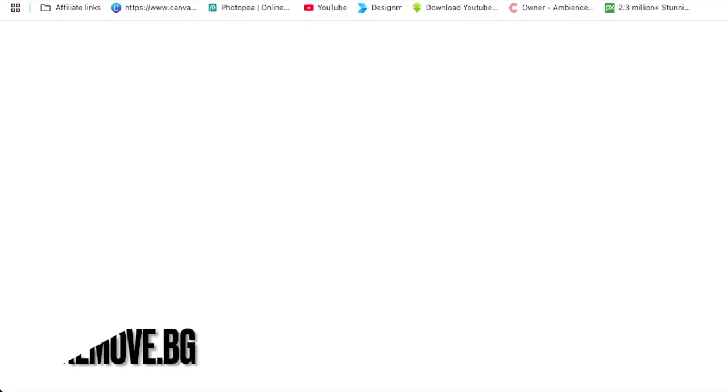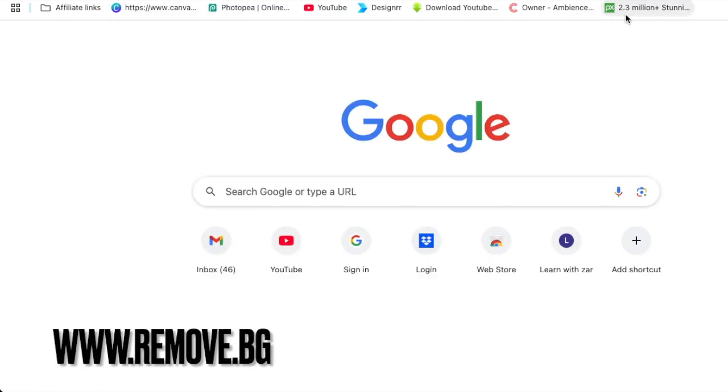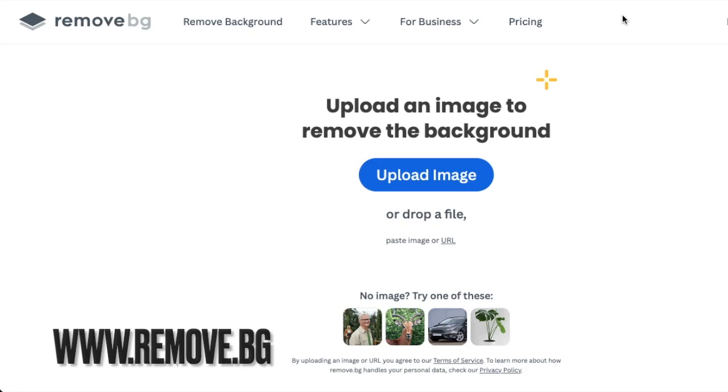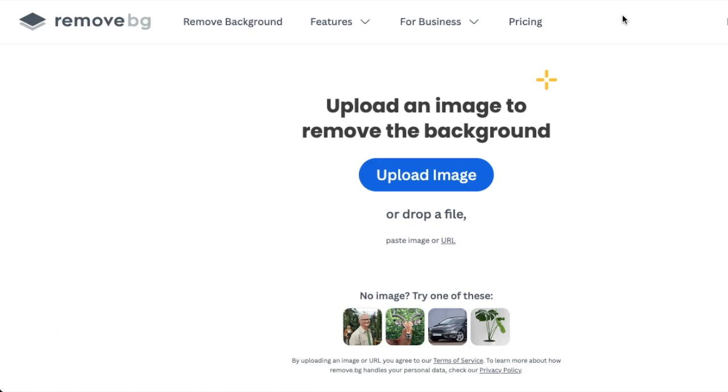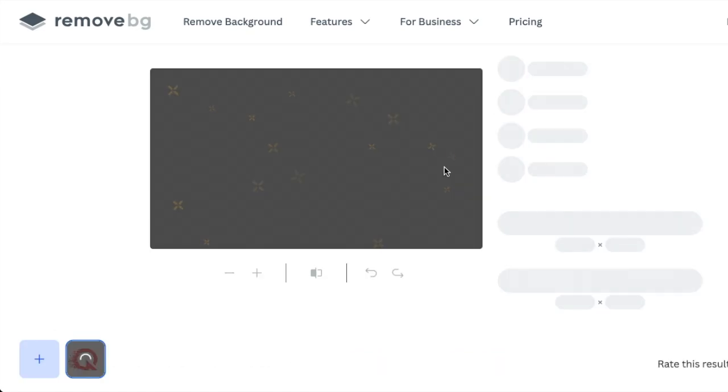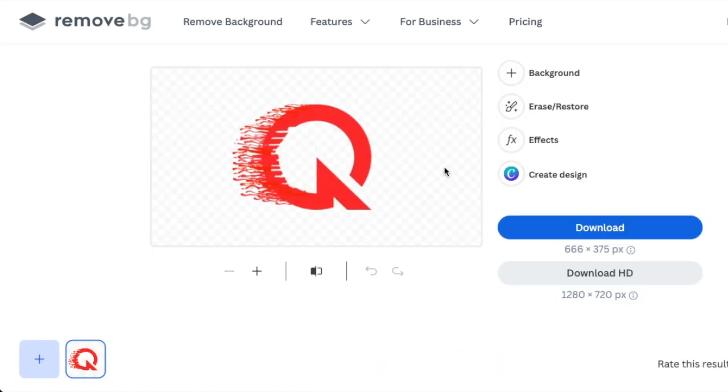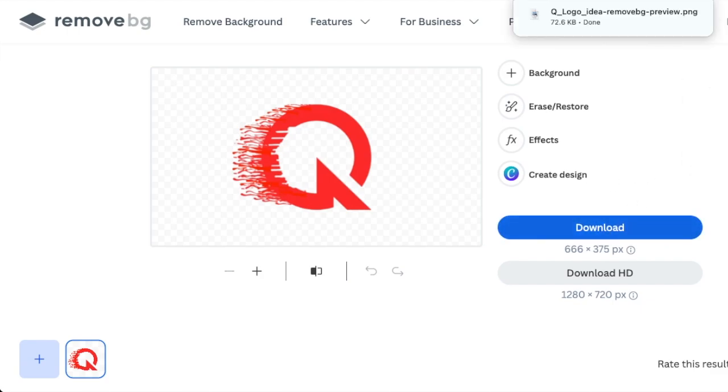We're going to remove.bg and then take away the white drip that's there, and download it.